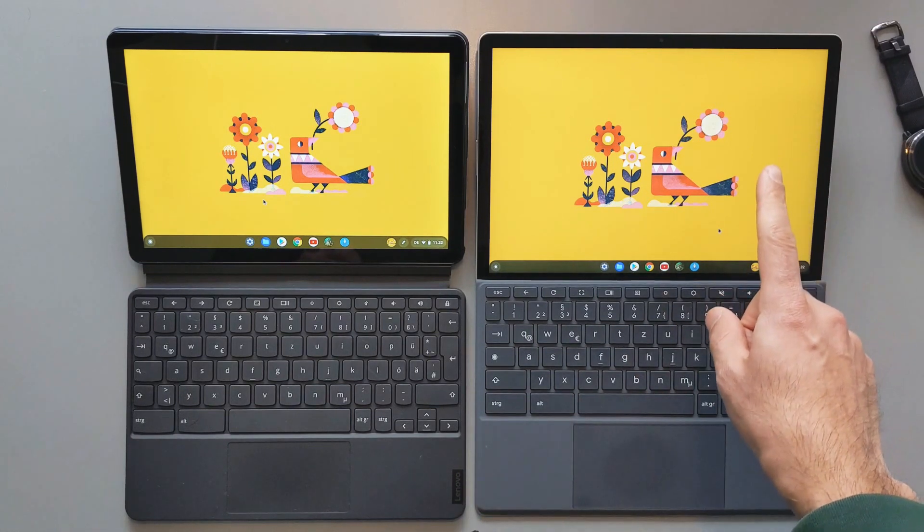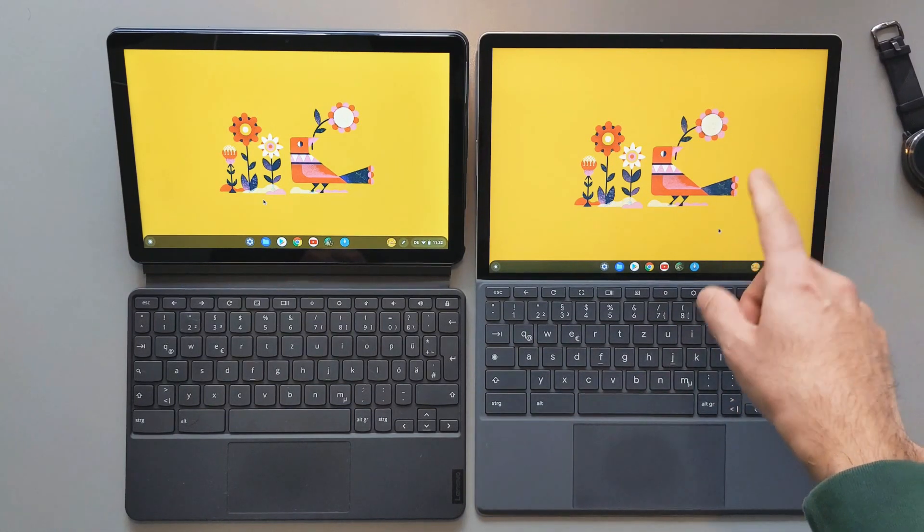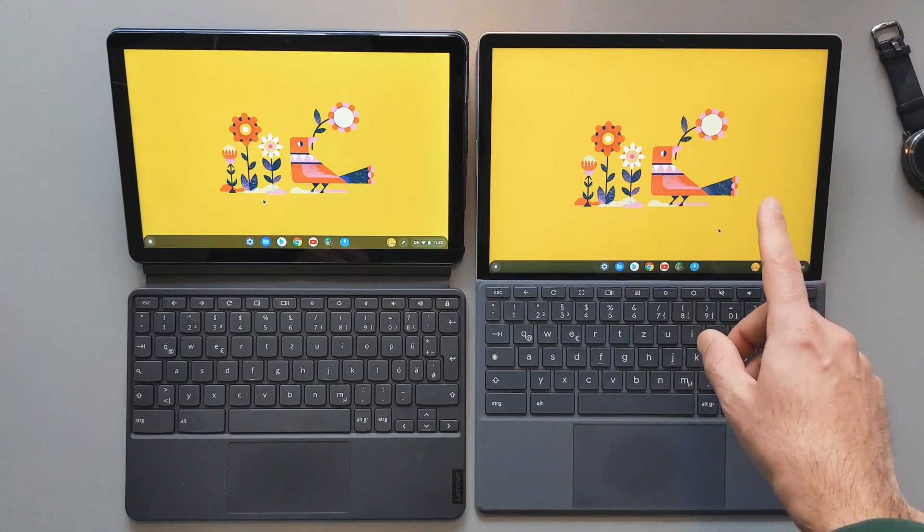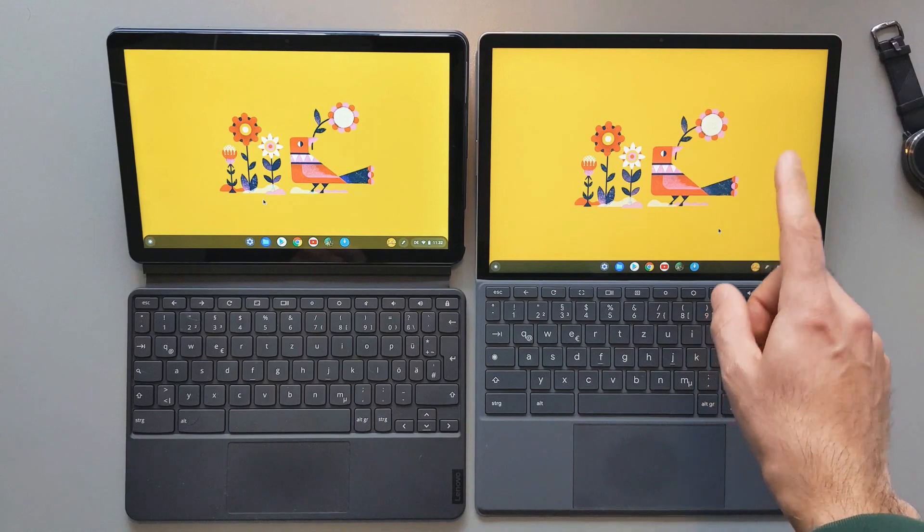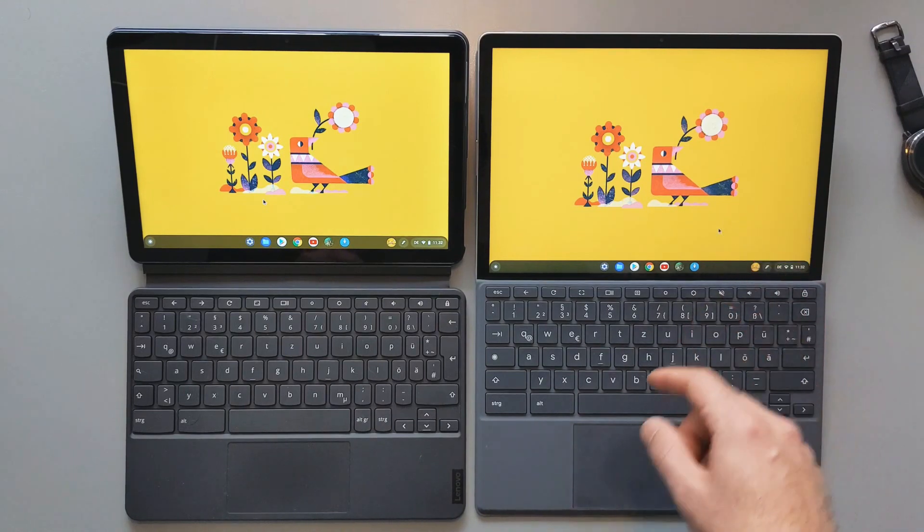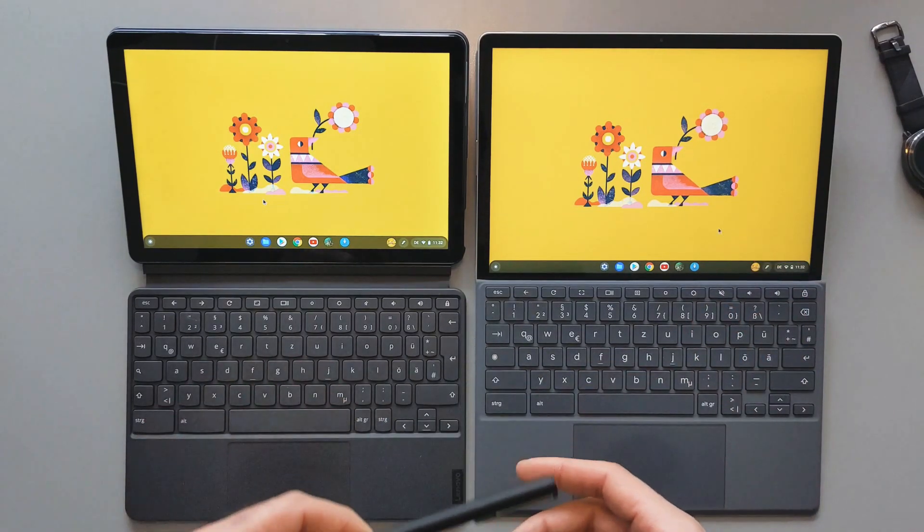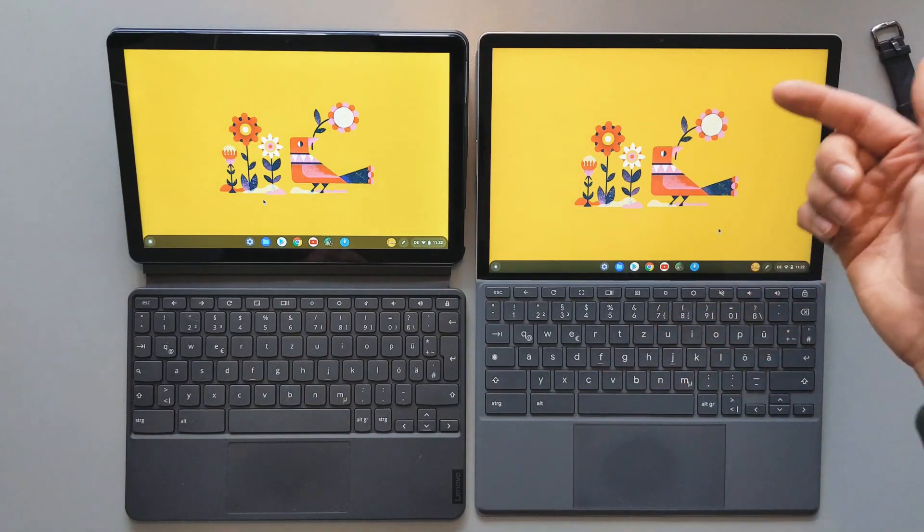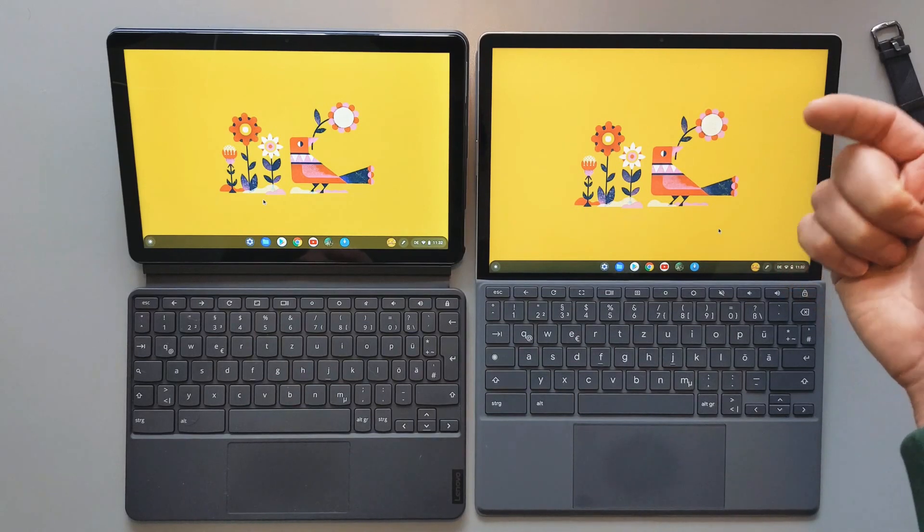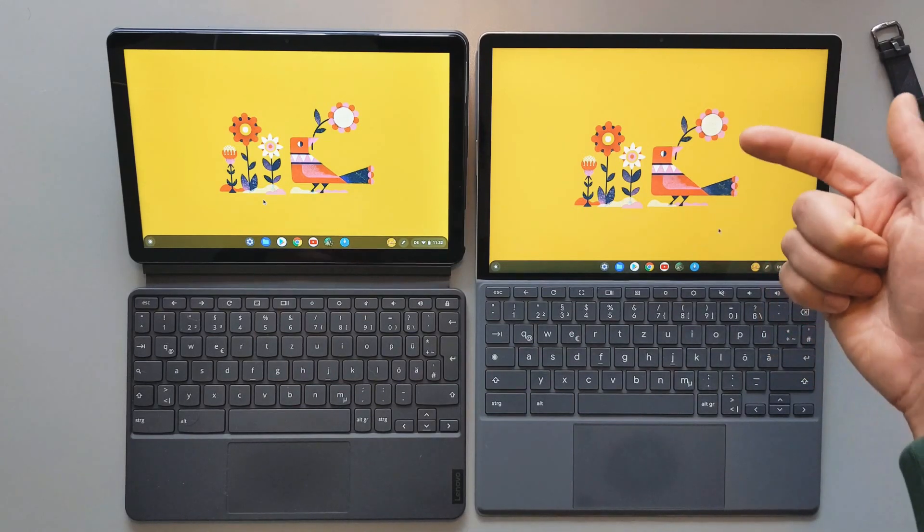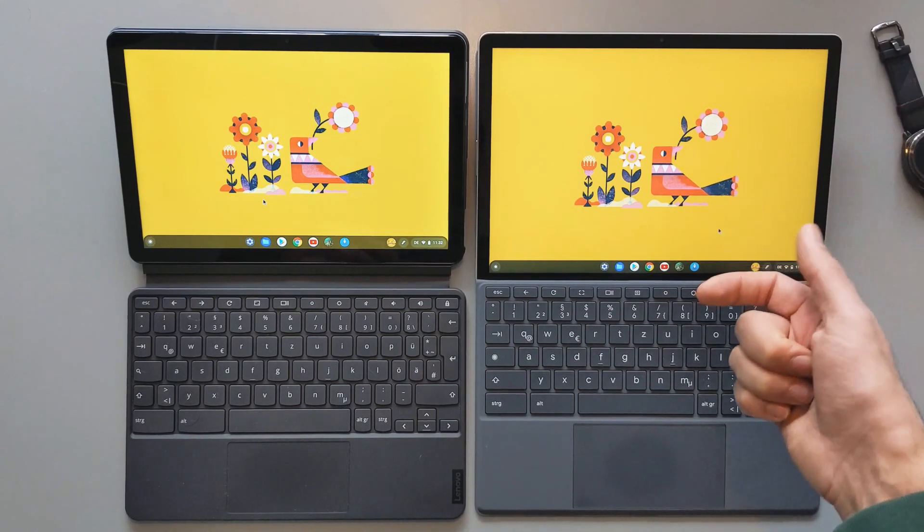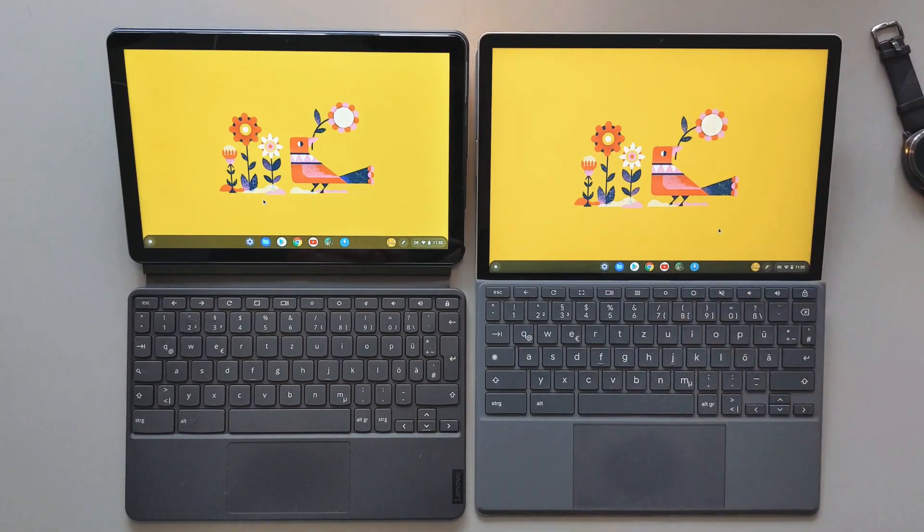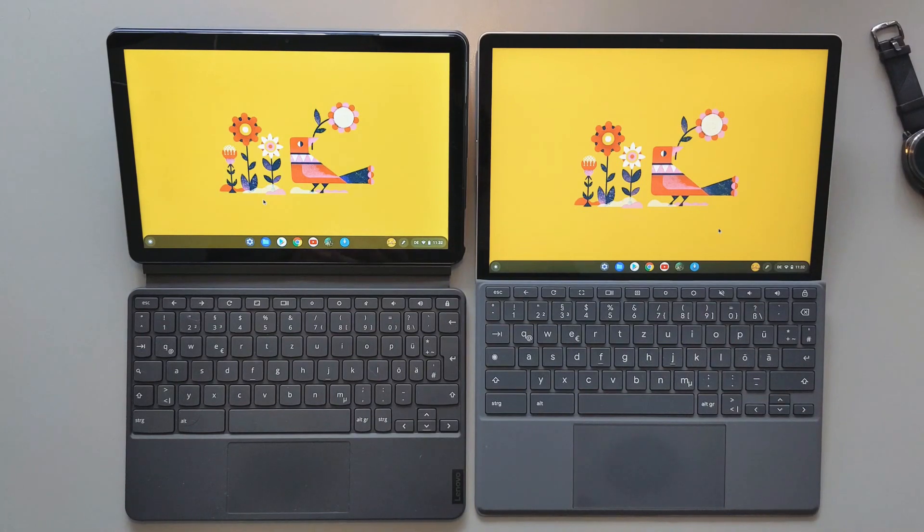There was one case where the HP one was a clear winner, and that was when we started the Chrome OS. In the beginning, when you try to turn on the device there, the loading time for the Chrome OS was much better for the HP Chromebook X2 11.